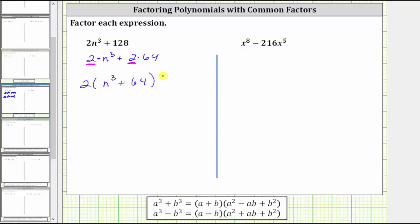Now looking at the binomial inside the parentheses, because we have n cubed here, we want to see if 64 is a perfect cube. If it is, we can factor further using the sum of cubes formula shown here below. 64 is equal to four times four times four, or four cubed, and therefore 64 is a perfect cube.